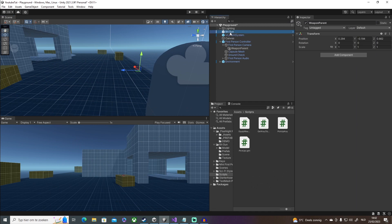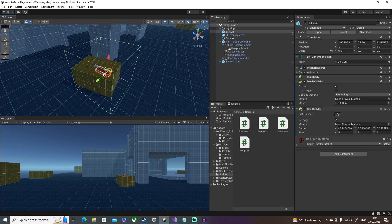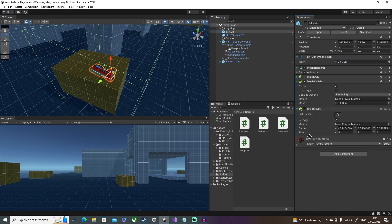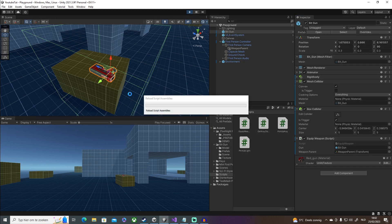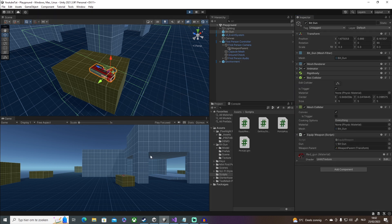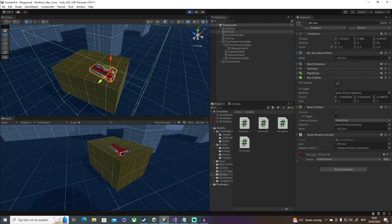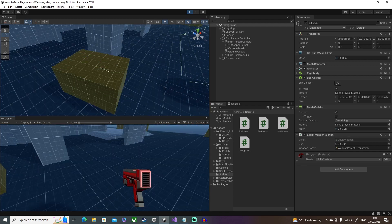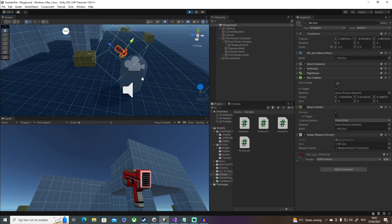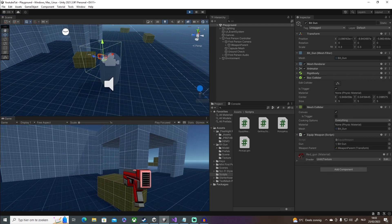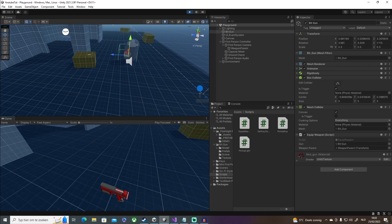In Unity, select the gun object and attach the EquipWeapon script. Assign the gun field to the gun object and drag the WeaponParent transform into the weapon parent field. Now if we press Play, we should be able to pick up and drop the weapon. We picked up the weapon — you can adjust the weapon parent position. Let me zoom out a bit — there it is, you can see it and it looks pretty cool.